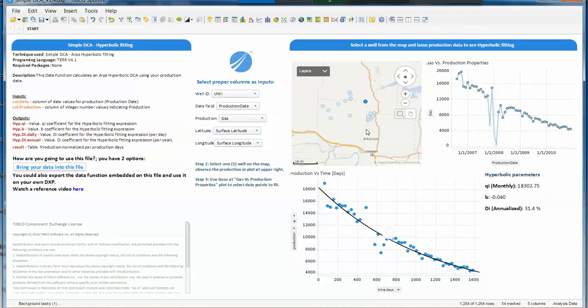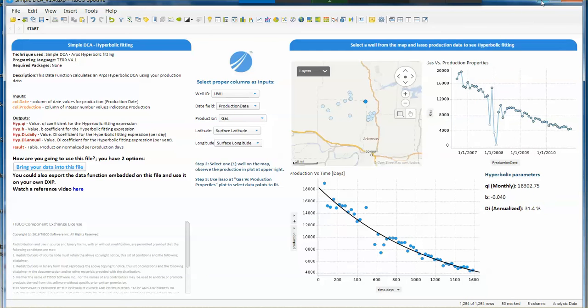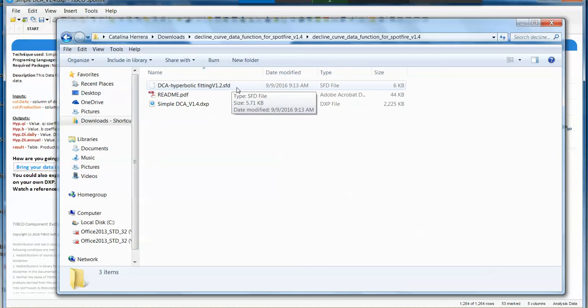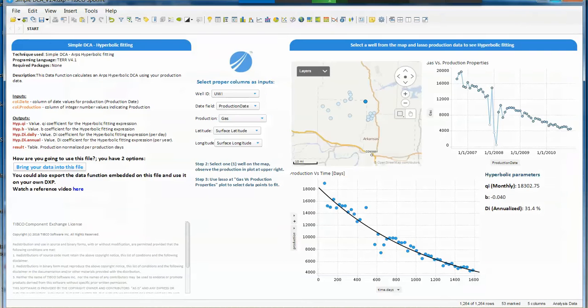You can also export the data function from this file and apply it on your own data set, or even better, just go to the folder you just downloaded and use that .sft file in your own sample set. This means you're going to use a data function. So let's see how that will work.